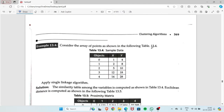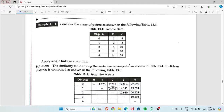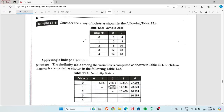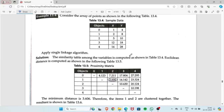We will start with a simple problem as shown in this table. Some objects are given with x and y values already provided. We have to form a proximity matrix. Objects are taken as row and column: 0, 1, 2, 3, and 4 and so on. If i and j values are the same, you have to mark it as null.